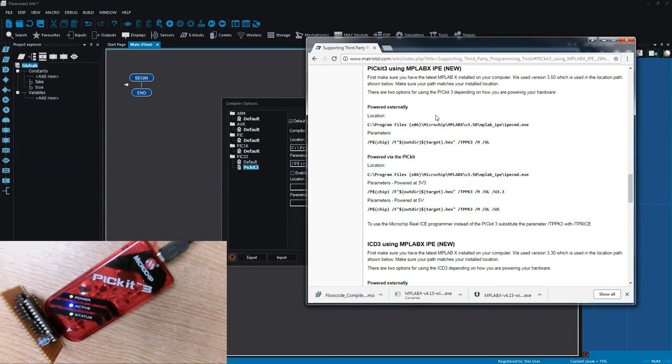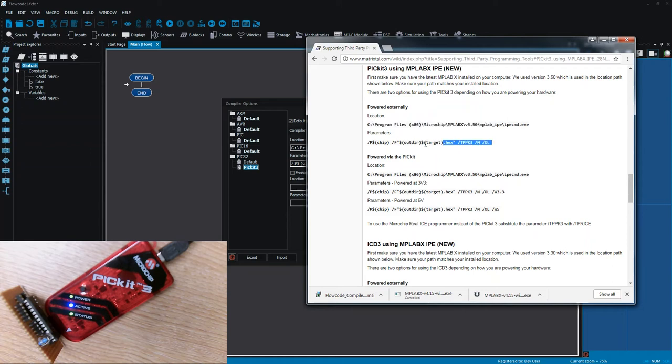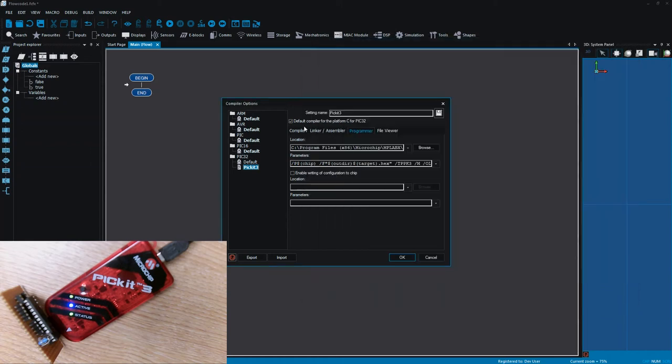And anybody can download and install MPLABX IPE? Yeah, it's just basically download MPLABX, make sure that you install the IPE as part of the installation and then these are the settings that you plug into the compiler options programmer tab.